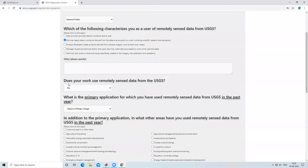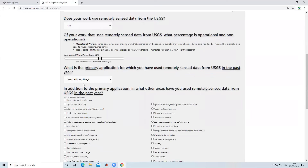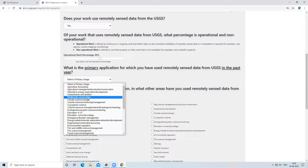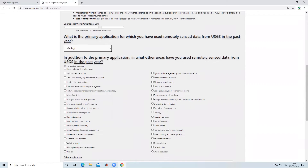They ask whether your work uses remotely sensed data from USGS — select yes or no, or indicate what percentage it is useful for your work. Then they ask what is the primary application for which you have used remotely sensed data from USGS in the past years. I use this for geology, so I will select geology. You can also select an additional application.